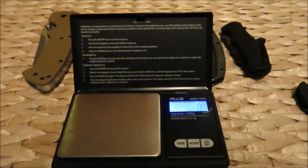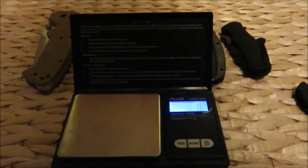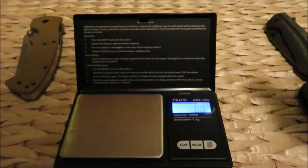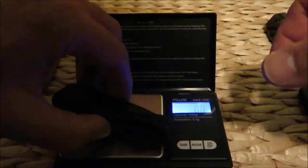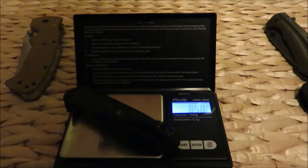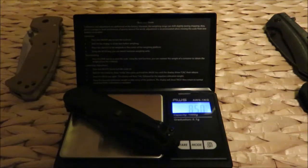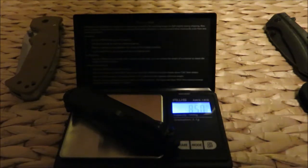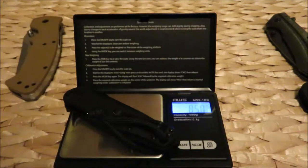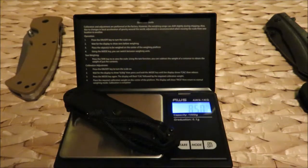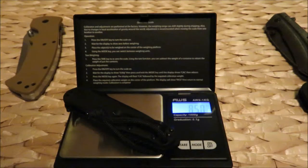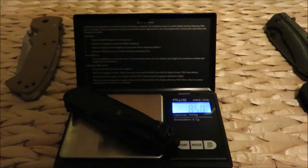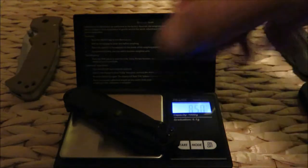Let's start with grams. The RJ Tactical 1987 model Kershaw is 85 grams. Wow, that's less than three ounces, or about three ounces with the lanyard.